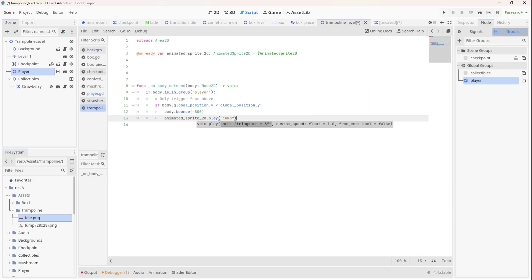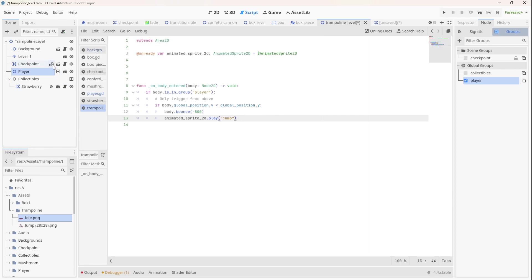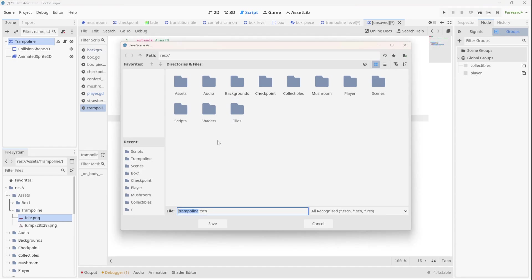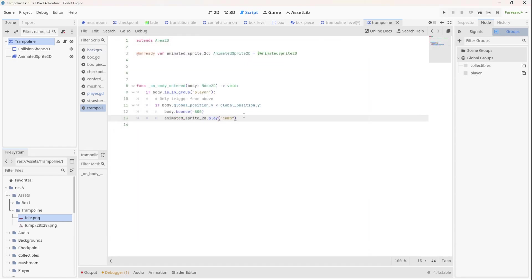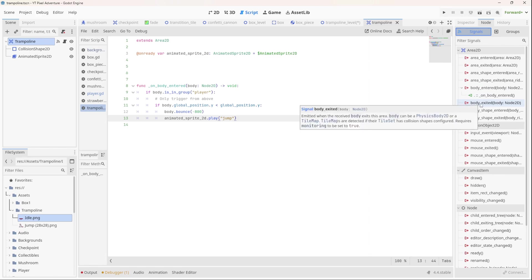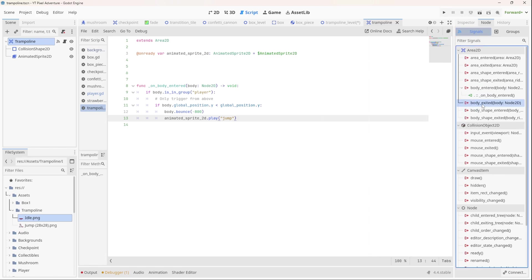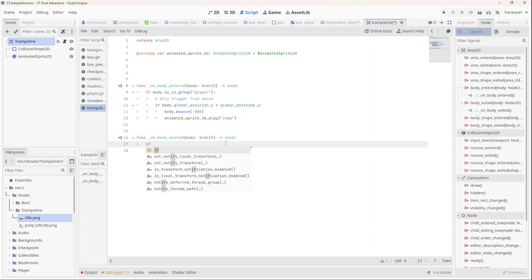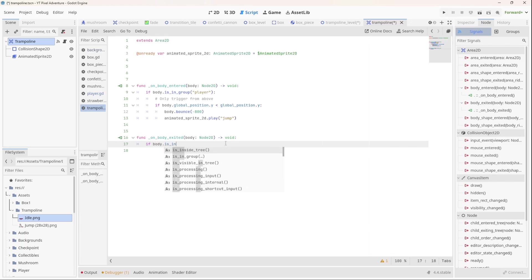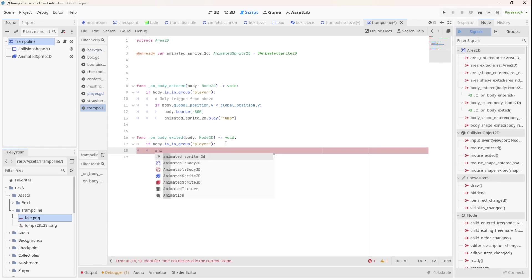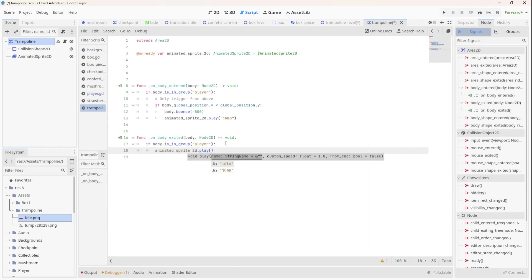Right, so now we need to reset the trampoline back to its idle position after a jump has happened. So we should go to our trampoline, yeah, let's just save it by the way. Trampoline scene can be in our scenes. So what we should do here is on the body exited, once the player has left the trampoline, we should reset it to idle. Check again if the body dot is in group player, then we can say animated sprite 2D dot play and we'll play idle.